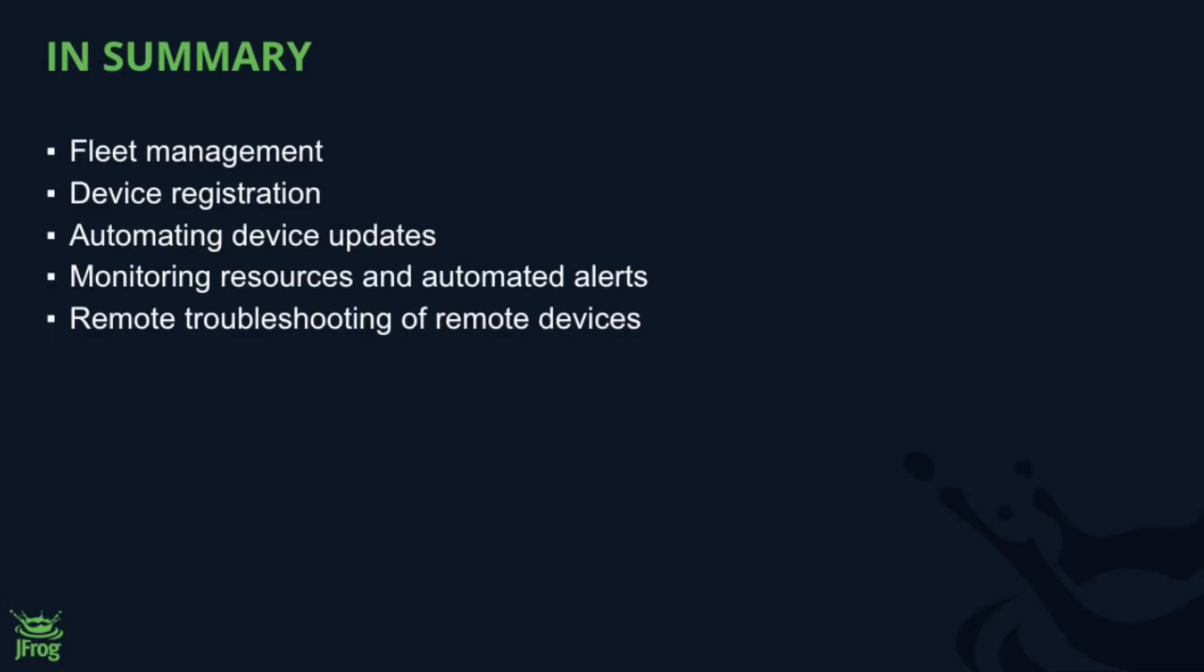As you can see, JFrog Connect provides some great tools to help you view and organize your entire fleet, simplifies new and fleet device registrations, enables updates that can be broadly distributed with a simple click, and offers secure, reliable tools to troubleshoot and control IoT devices deployed anywhere in the world.